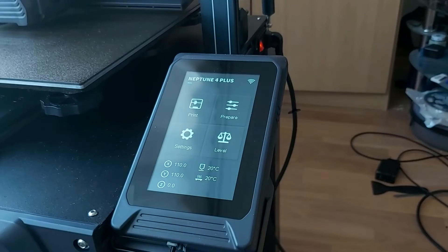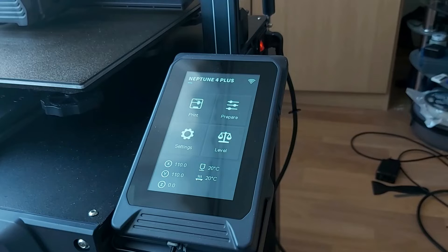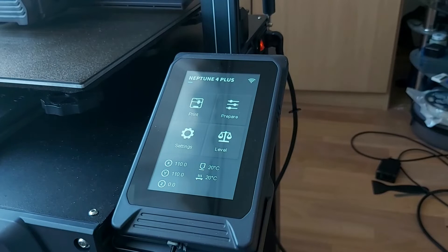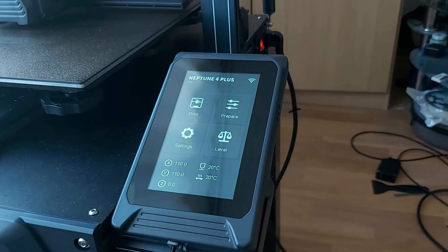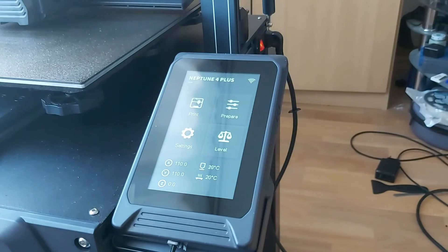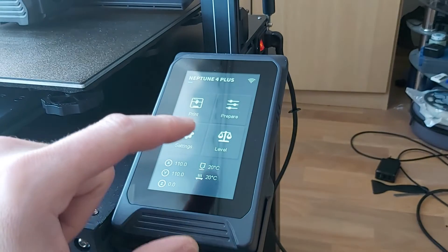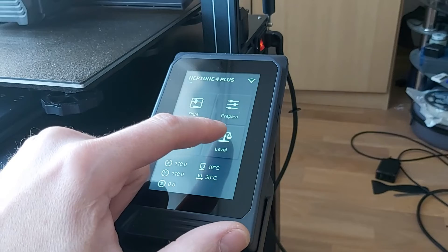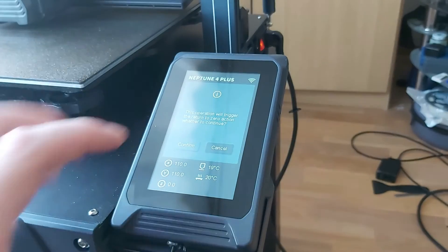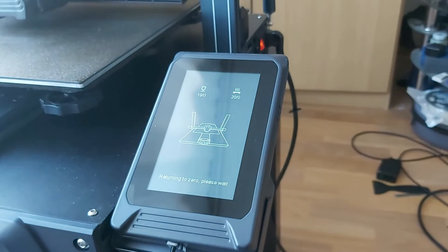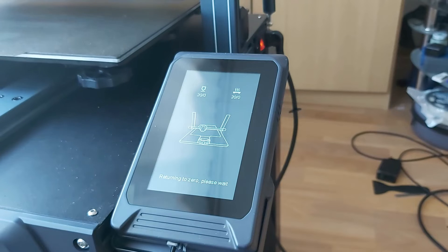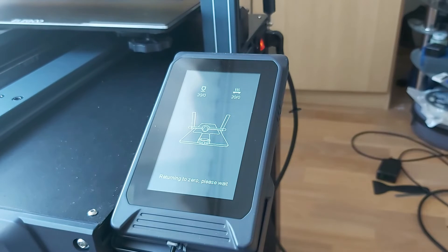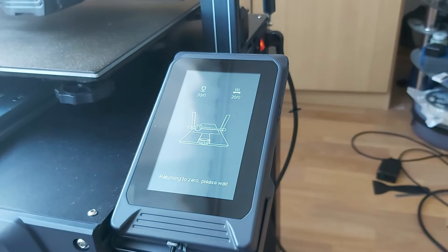After tightening the screws, the last step would be to level the bed. It's the same process that you did after starting the printer the first time. It's well described in the Elegoo manual. So you go to level, confirm it. The printer is moving the printer head to the home position, so we need to wait a little bit.